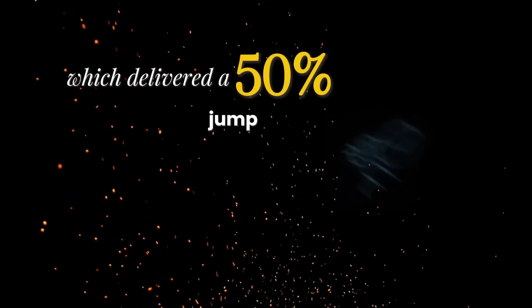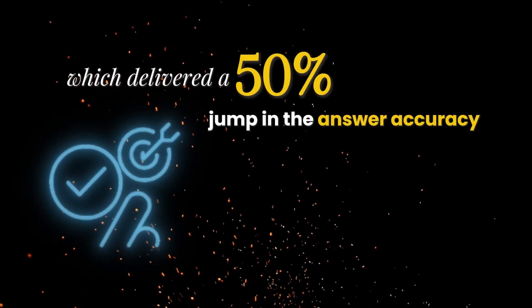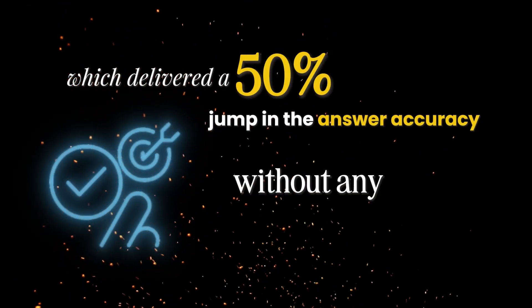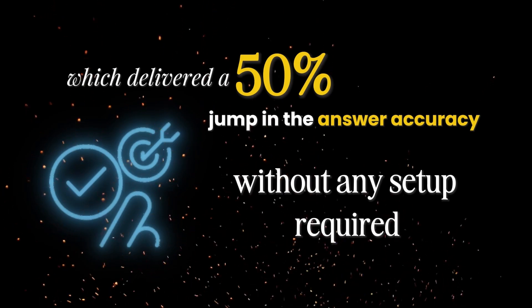On day one, they deployed Knowledge Base 2.0, which delivered a 50% jump in answer accuracy without any setup required.